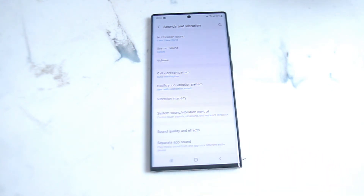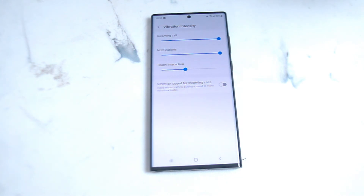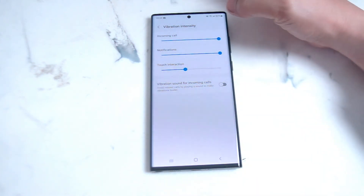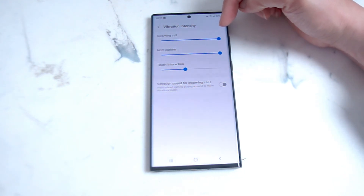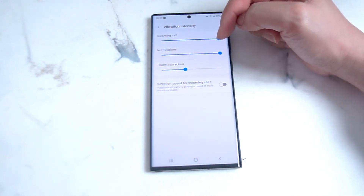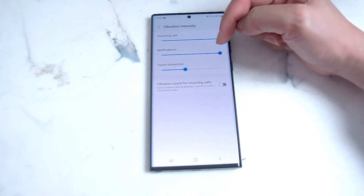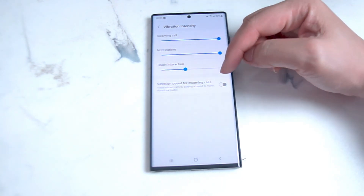Vibration Intensity is right under Notification Vibration Pattern and above System Sounds and Vibration Control. From here you'll notice there are several sliders you can use to adjust various notifications on your S22 Ultra. By default, on incoming calls the vibration intensity is maxed out. You can also max out or decrease the intensity for notifications and touch interactions as well.